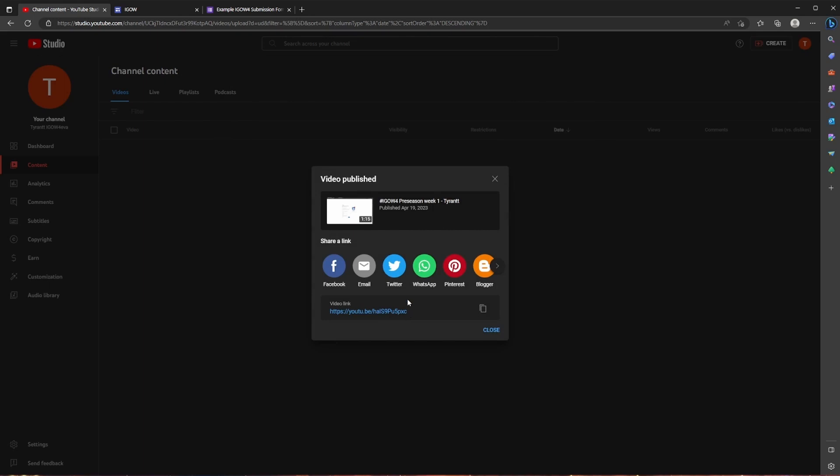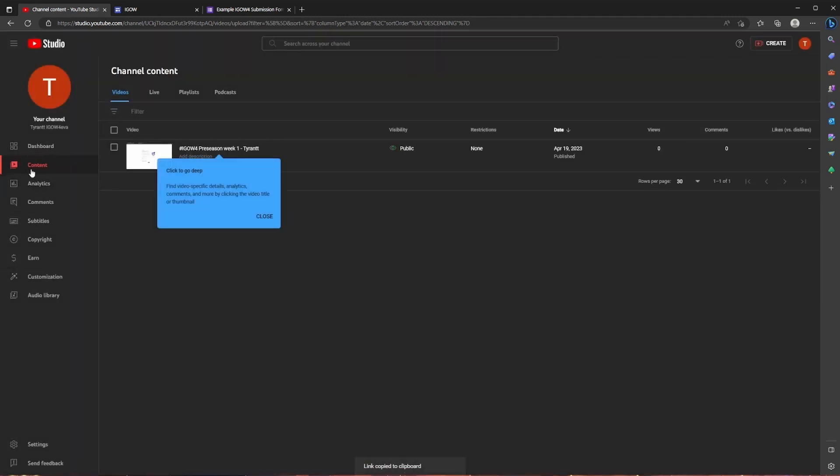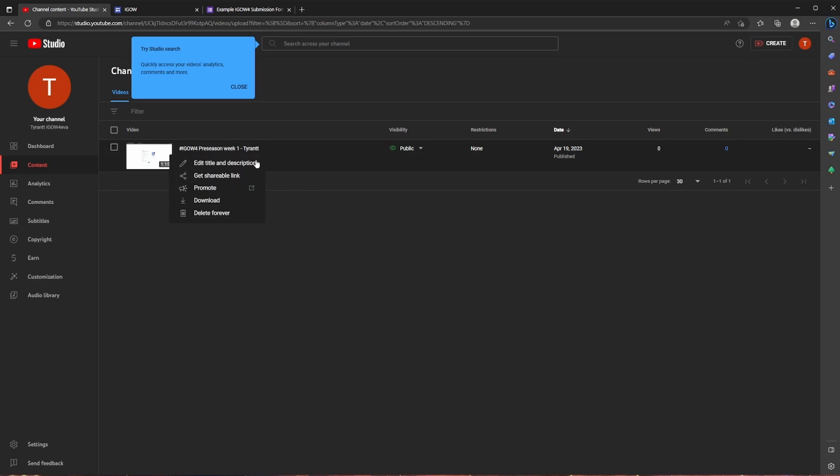And your video has been uploaded. So to get the link you have one of two options. You can either click the little icon right here to copy your video link. Or in the left hand side, you're going to see that you're in the content page and if you're not you're going to want to click content. And then you'll see your video over here in the middle. If you hover over the three little dots and click on options, you're going to have the option to get a shareable link. So we're going to click that and at the bottom it says link copied to clipboard. Now you have your link.